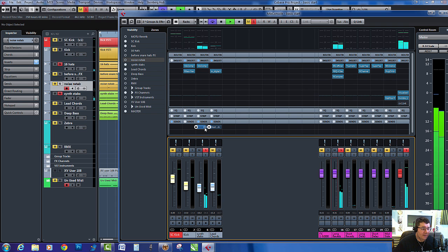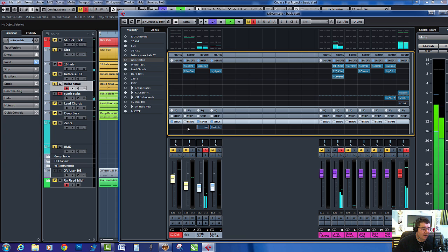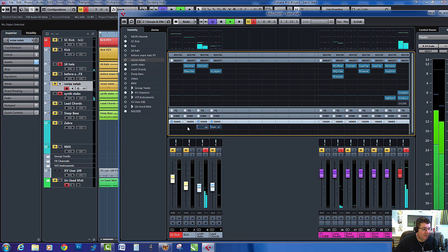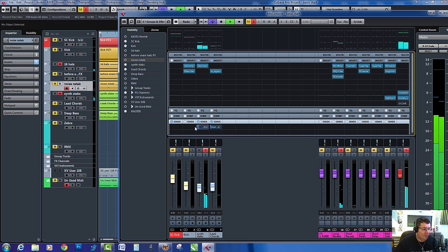So to use that as an effect what I might do is automate the send amount. Great for going into breakdowns and so on.